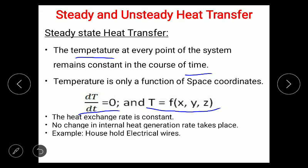The best example of steady state heat transfer is the electrical wires in our homes. Electrical wires are mostly made of copper, and when electricity — the flow of electrons — passes through them, the copper offers resistance against this flow, generating internal heat in the cables. That heat is dissipated to the surroundings. As long as the electron flow is constant, the heat generation rate is constant and so is the heat dissipation rate — there is no change in internal energy. This is the best example of steady state heat transfer.